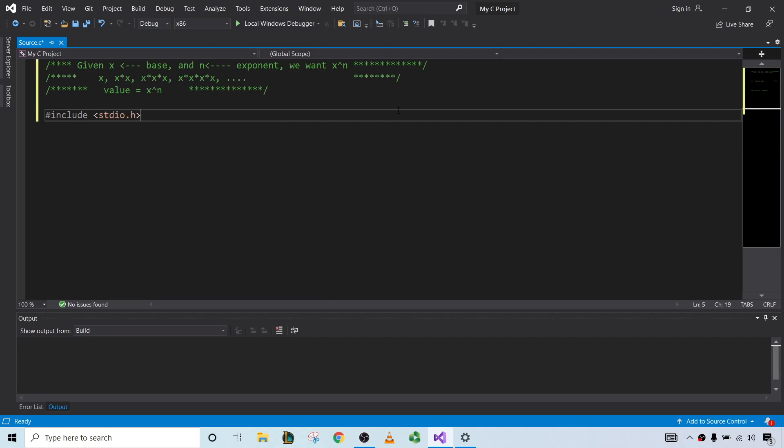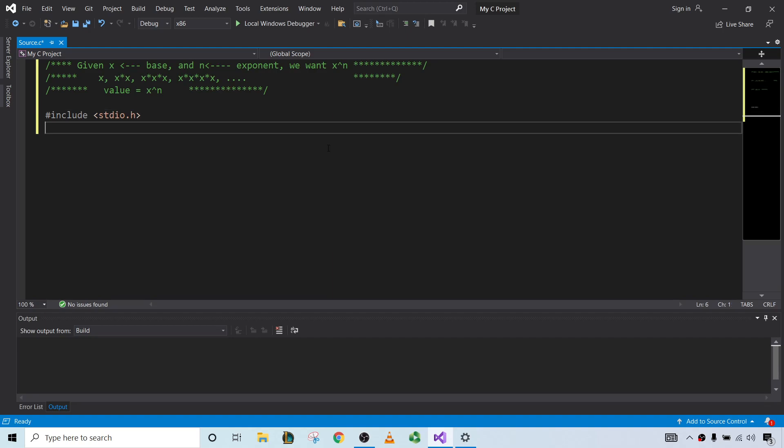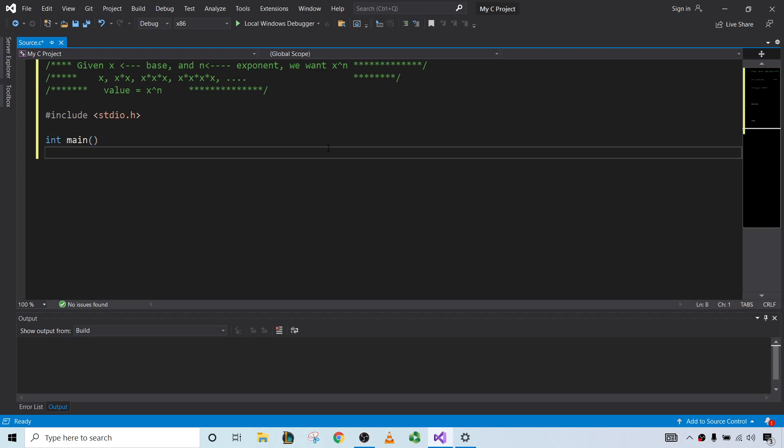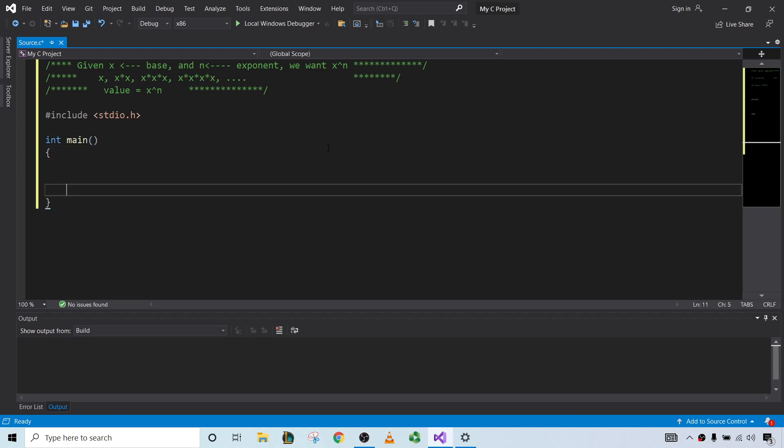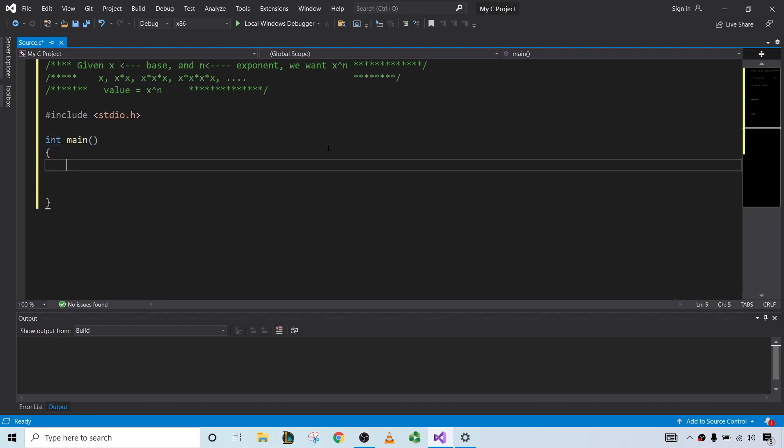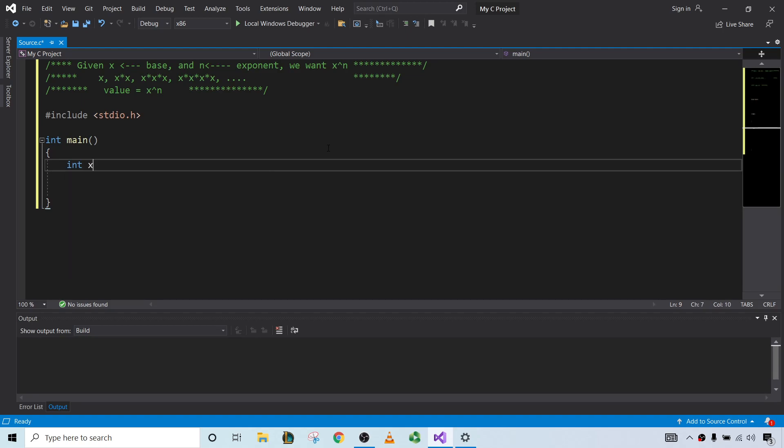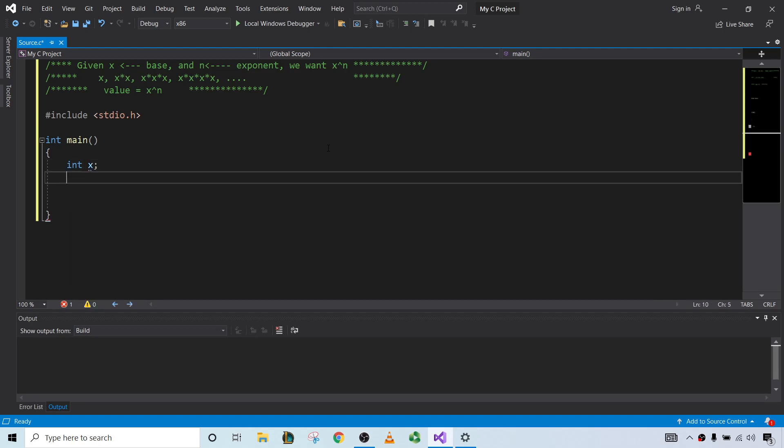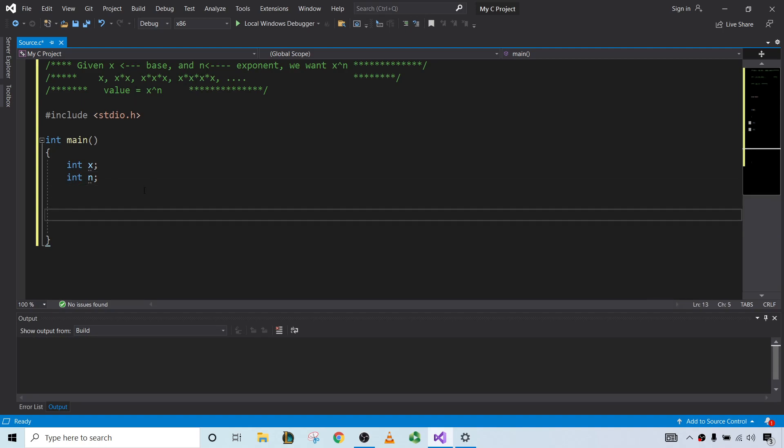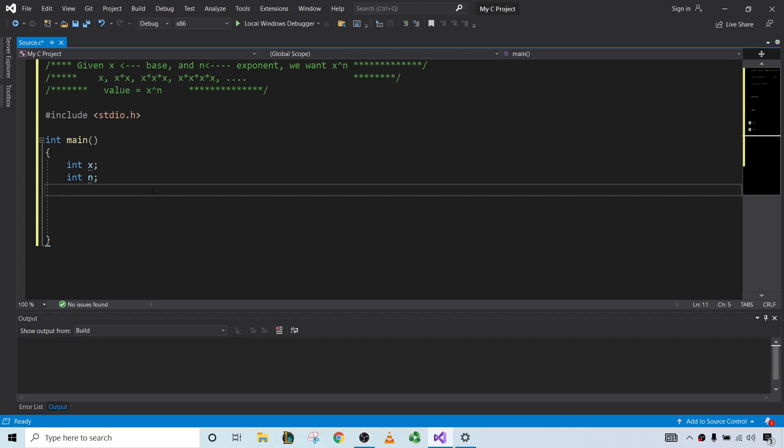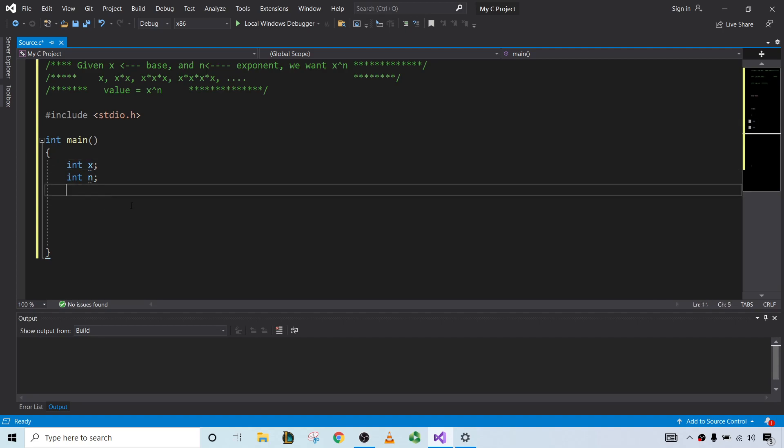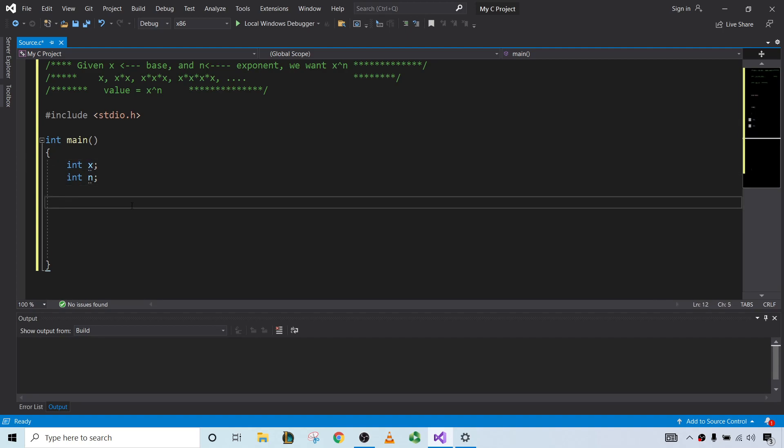So we'll include our header file here and put the main function. Then we'll have our variables. We're going to use x and n just because we have them up here in our scratch work. Thinking is important, and then figuring out how to code it. So we have x and we have n.